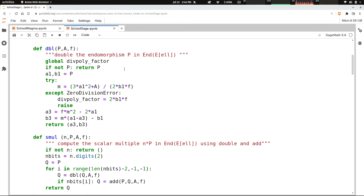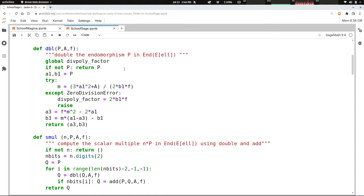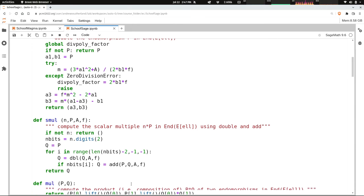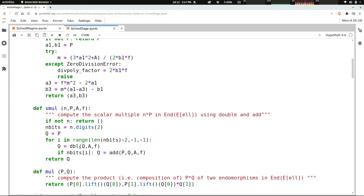Now that we know how to add and double, we can implement our scalar multiplication, our double and add scalar multiplication. This function should look familiar if you've implemented binary exponentiation. It's exactly the same algorithm, executing a double and add. The scalar multiplication is completely generic; all the work is done in the double and add steps.